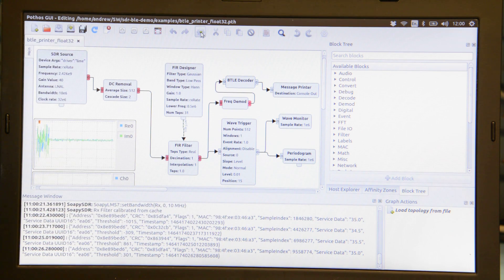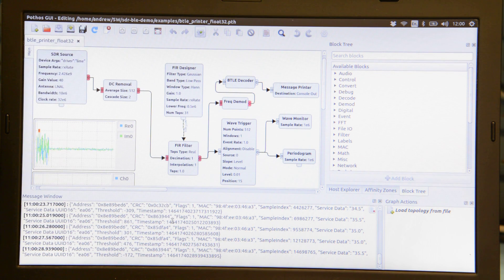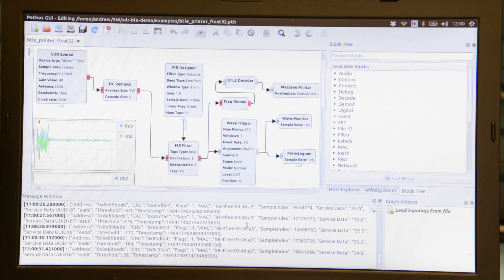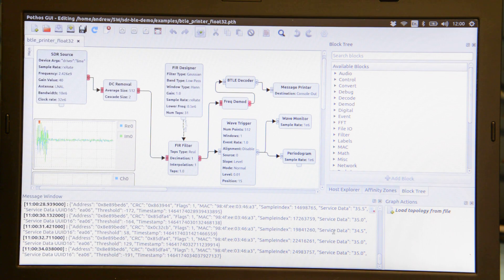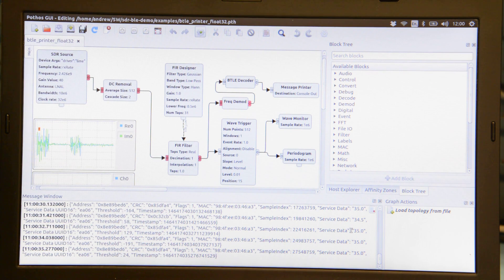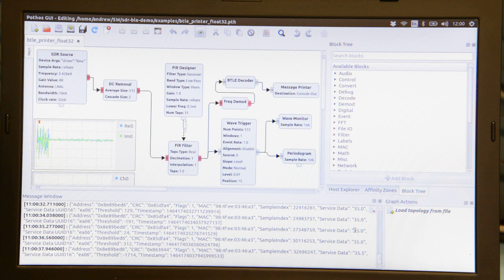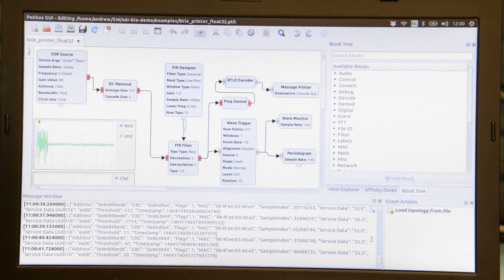We can see at the bottom we have the MAC address of the Bluetooth low energy device and where it says service data we can see the SoC die temperature.